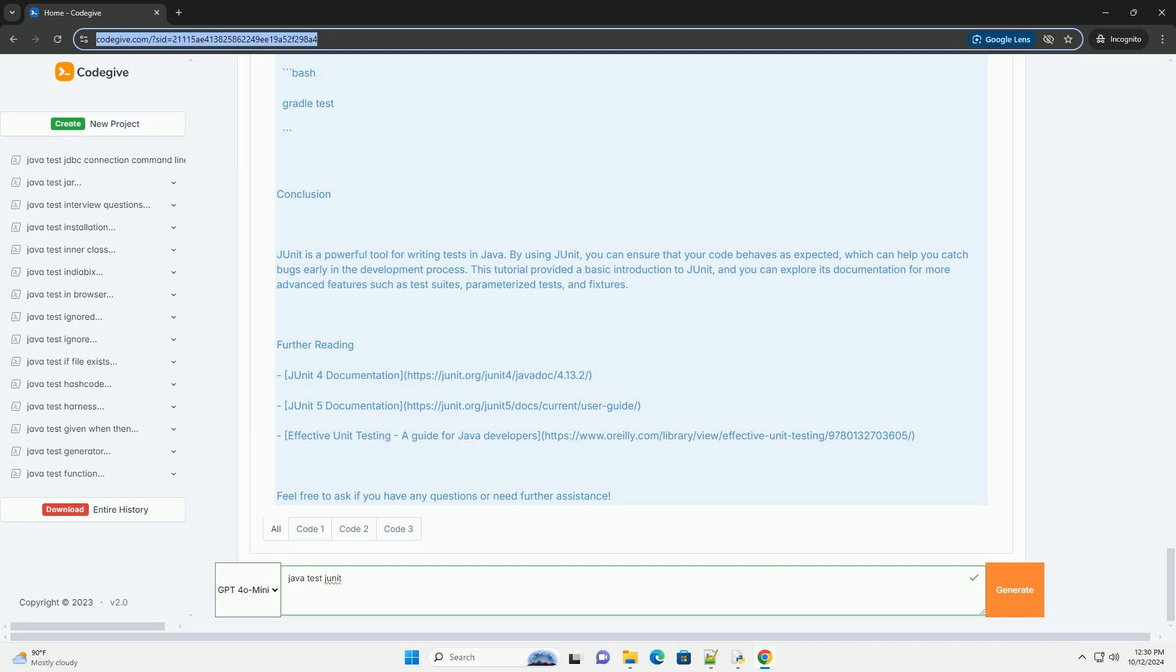Running the tests: If you're using an IDE like IntelliJ IDEA or Eclipse, you can right-click on the test file and select run to execute the tests. If you're using Maven, you can run the tests from the command line. For Gradle, you can use...